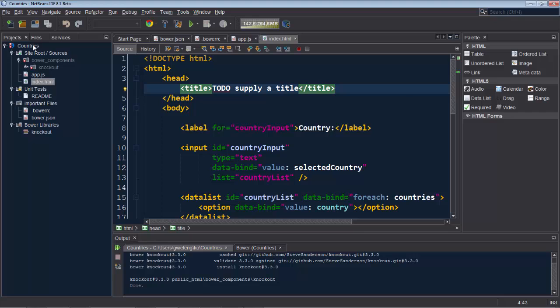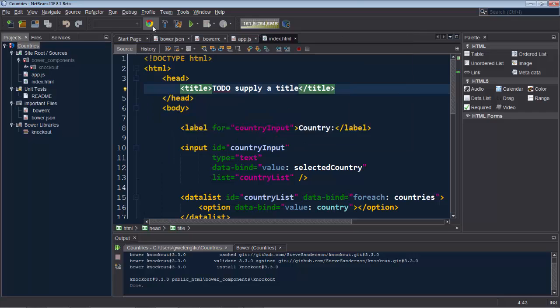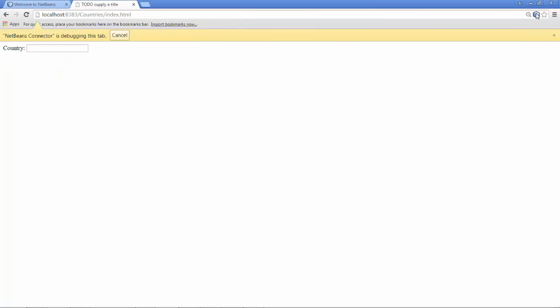Let's run the application into the Chrome browser. And in that Chrome browser is where I've installed the Chrome connector plugin for NetBeans. You can see this NetBeans icon up here and you can also see that NetBeans connector is debugging this tab.